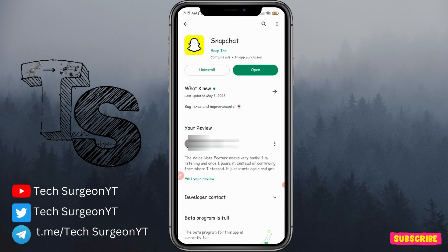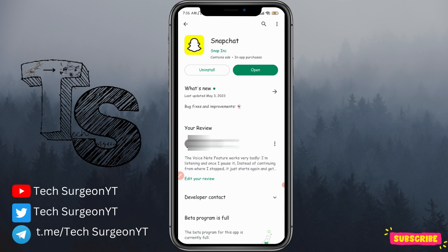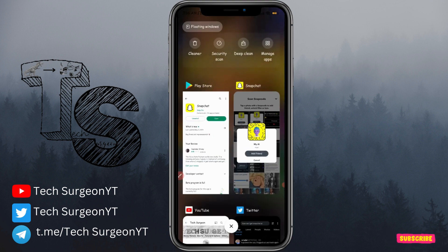Whenever you tap on the 'Add Friend' button and instead of getting the 'something went wrong' error it gets added directly to your chat, then you're good to go.